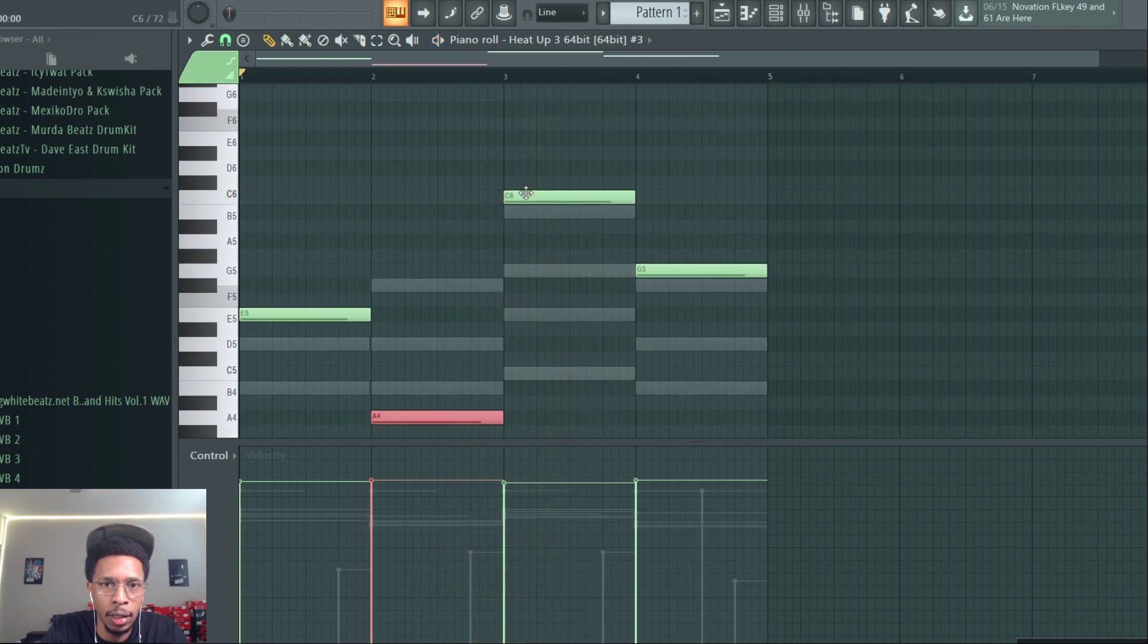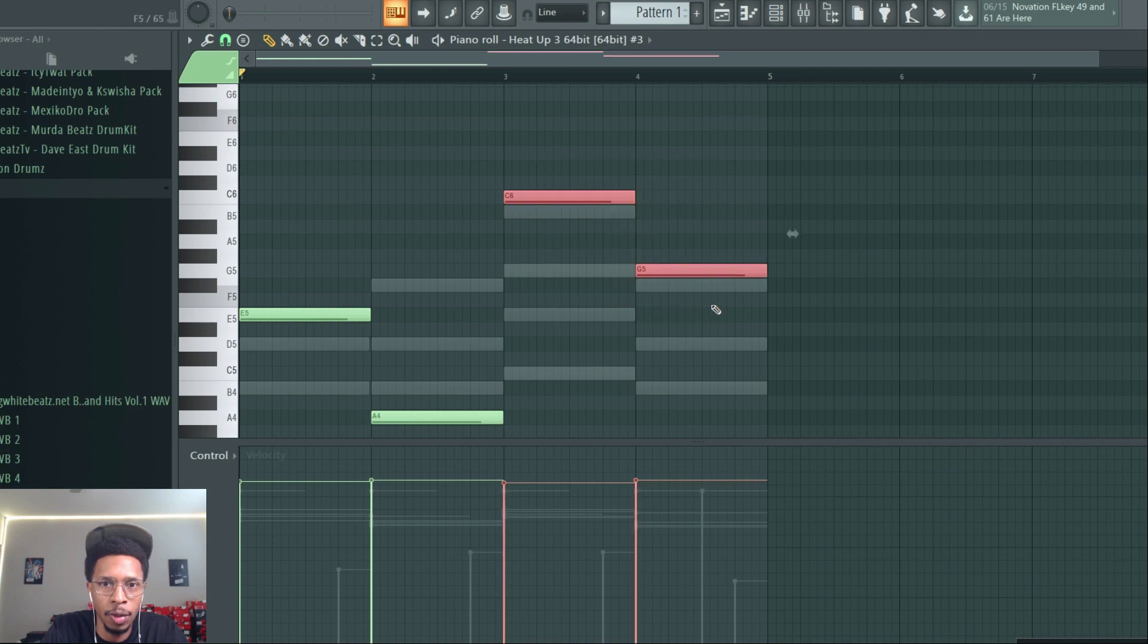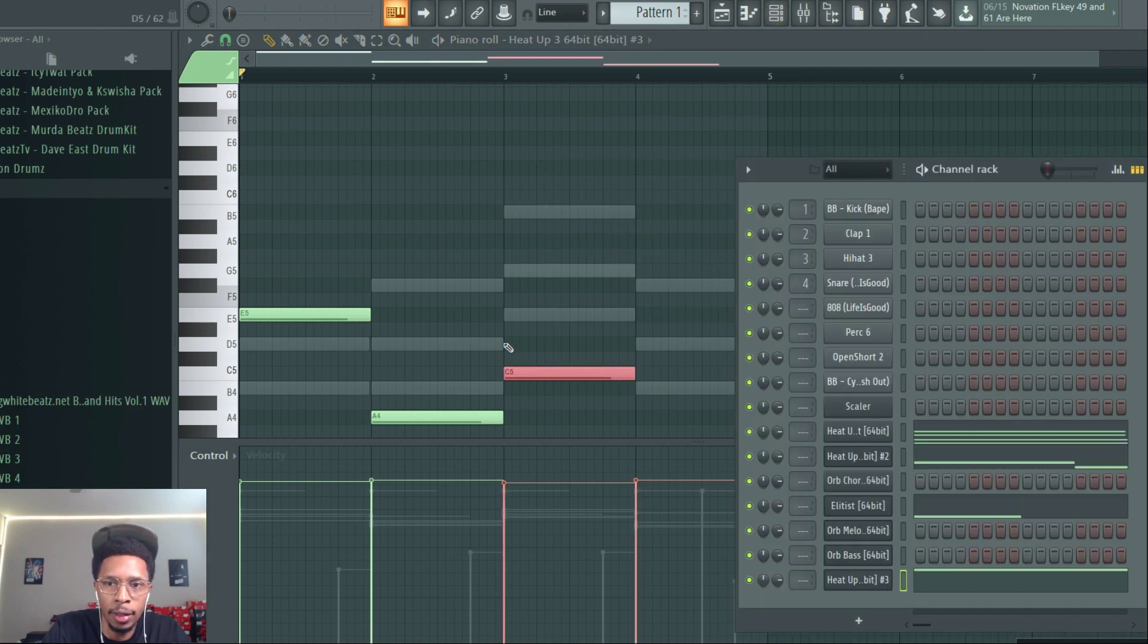Just want this to be taken down. Both of these can be taken down. Let's hear how they all sound together.